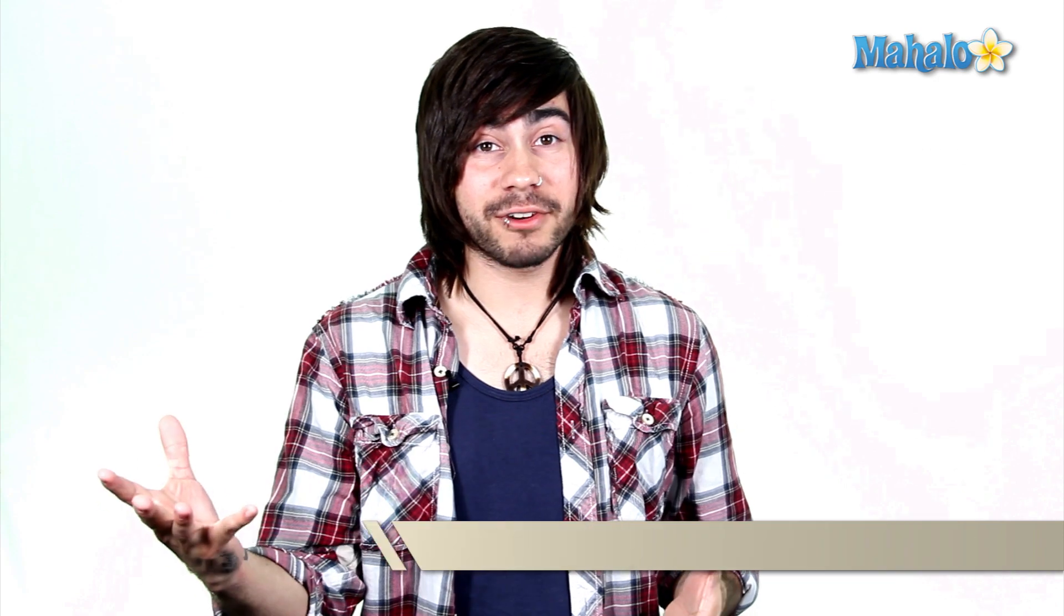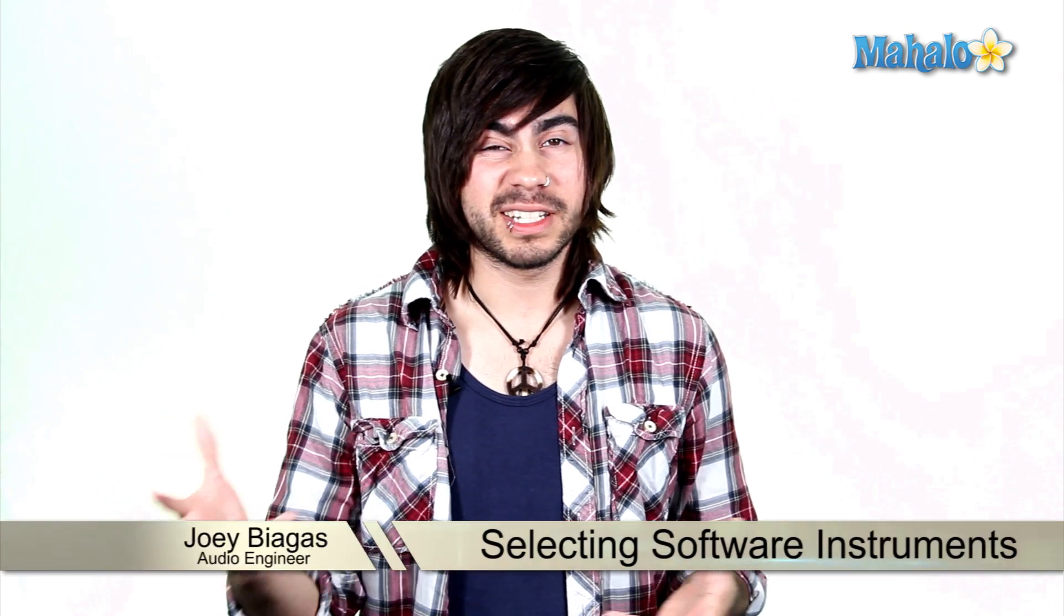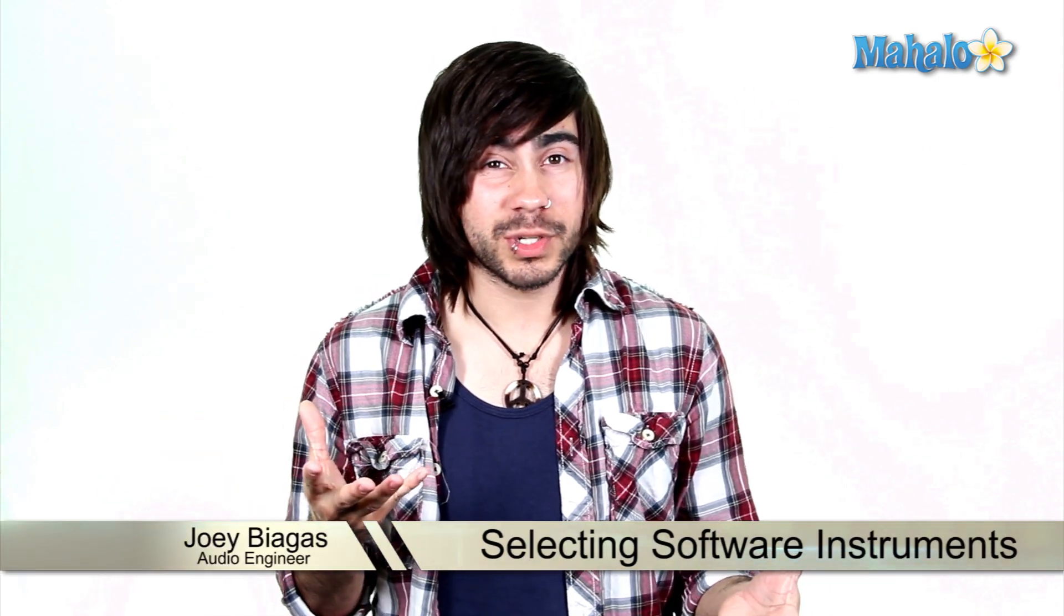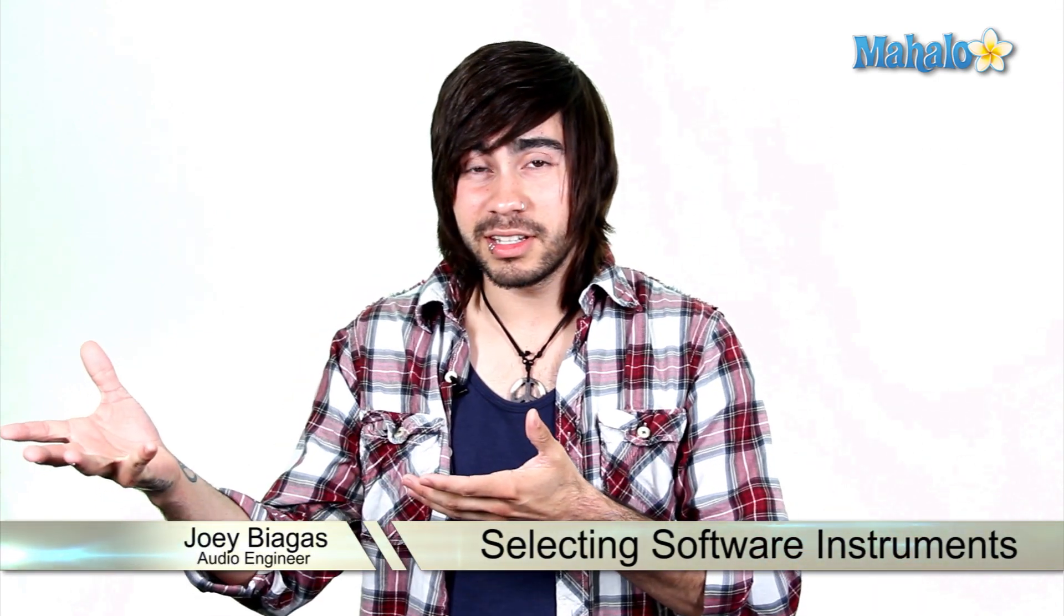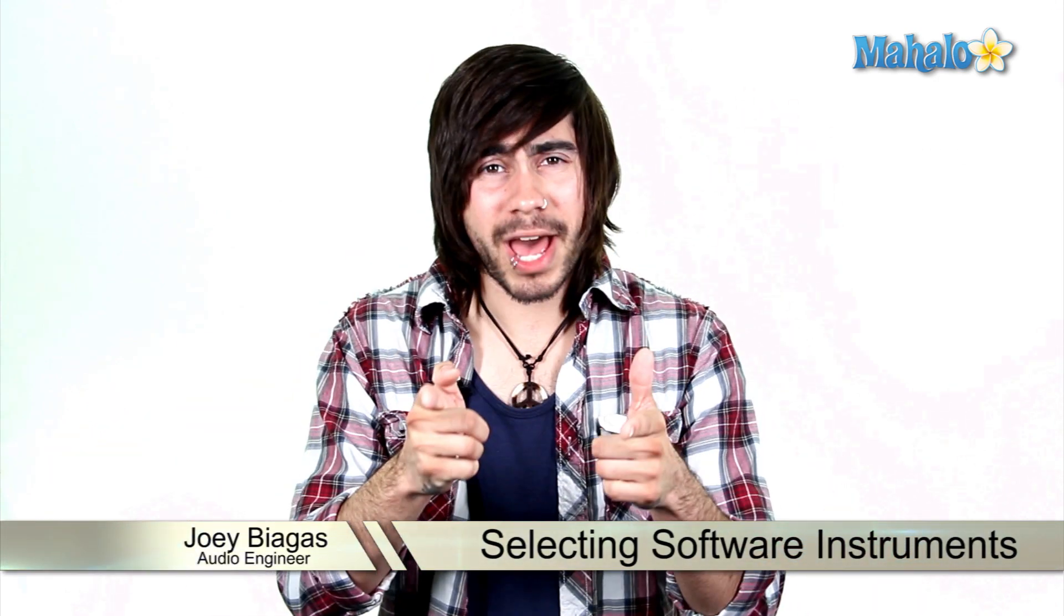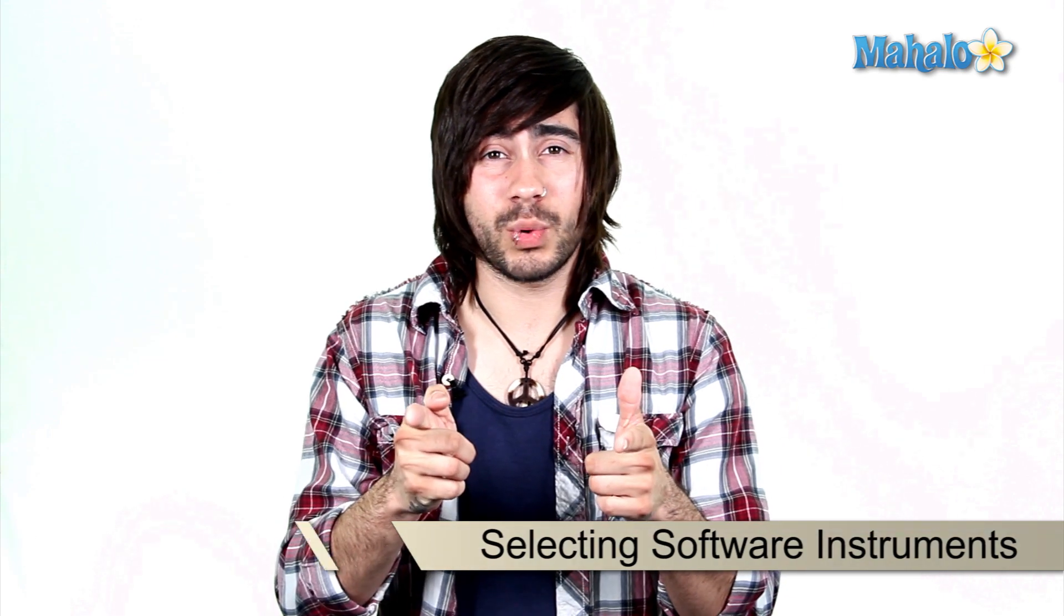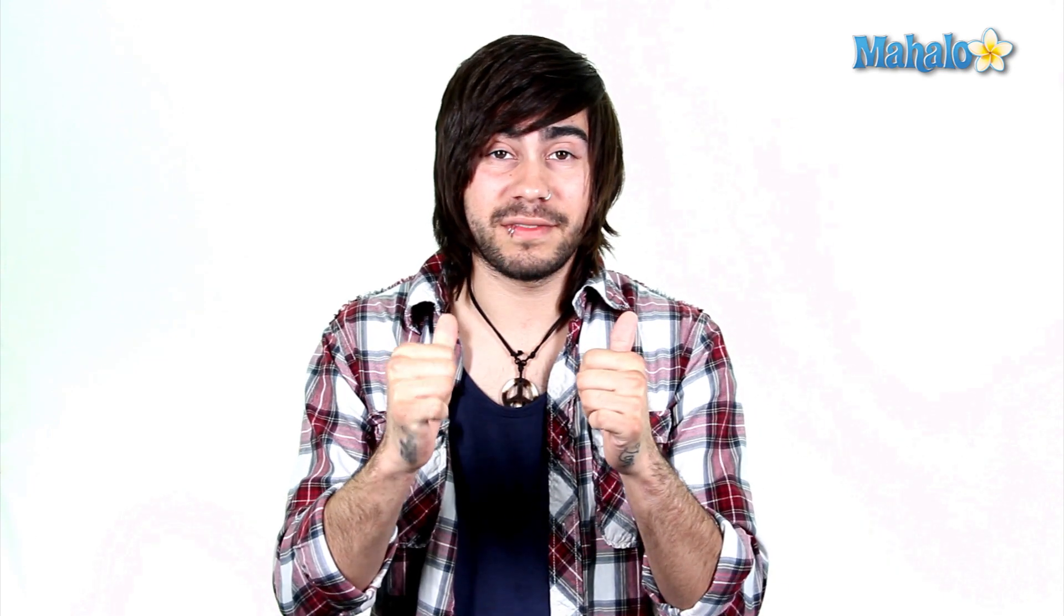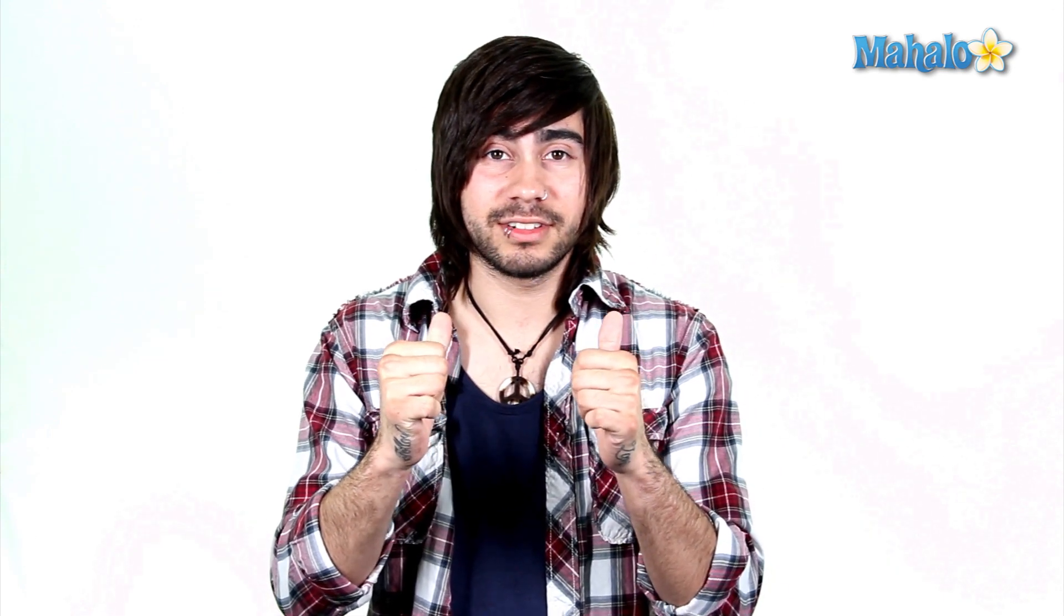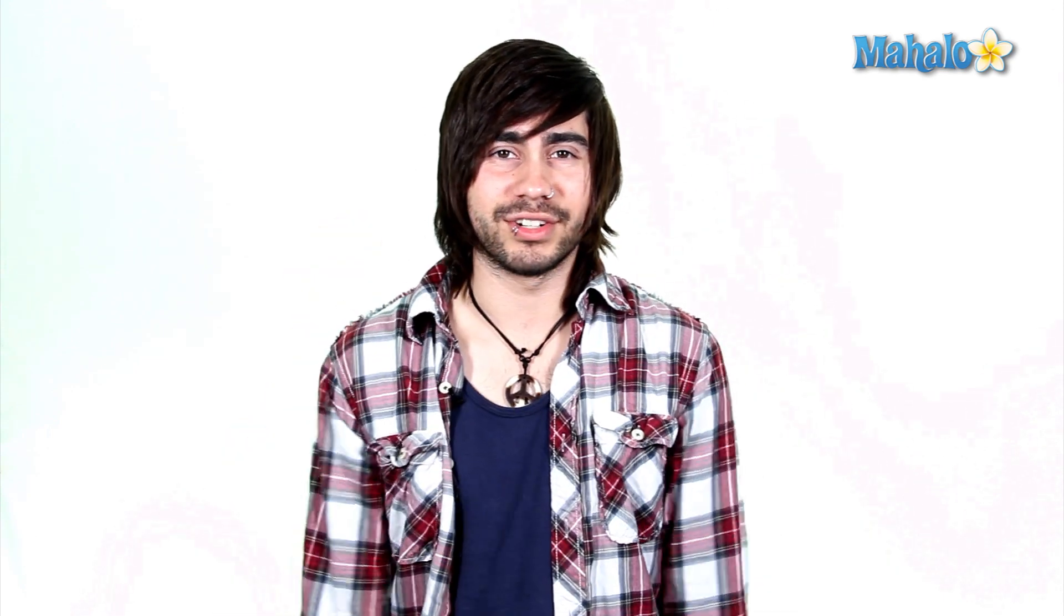What if I want to change a software instrument? Is it possible to switch one MIDI notation to another? Sounds like you have some specific questions. I've got some specific answers in this video of course.